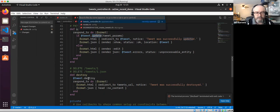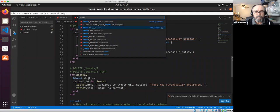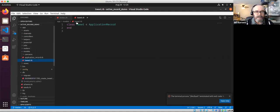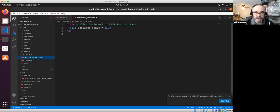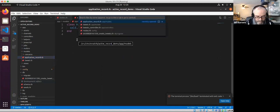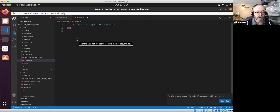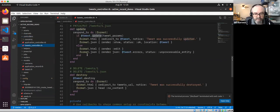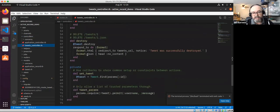The update action calls the update method with tweet parameters on the tweet instance. Destroy calls destroy on the tweet — that's all Active Record. Looking at the Tweet model, our Tweet class inherits from ApplicationRecord, which inherits from ActiveRecord::Base. We're getting all the goodness from Active Record without writing a single line of code — all of this controller code was generated for us.